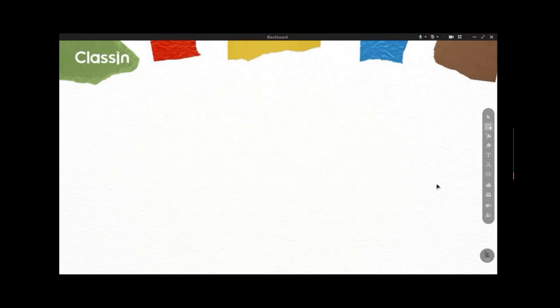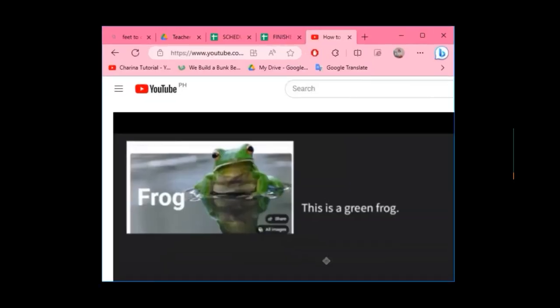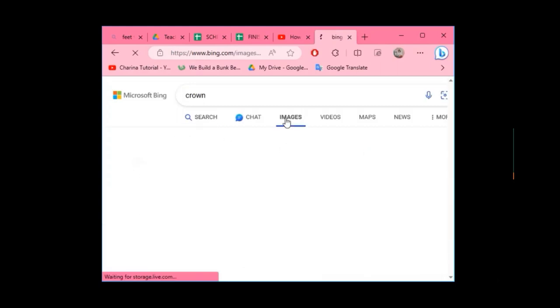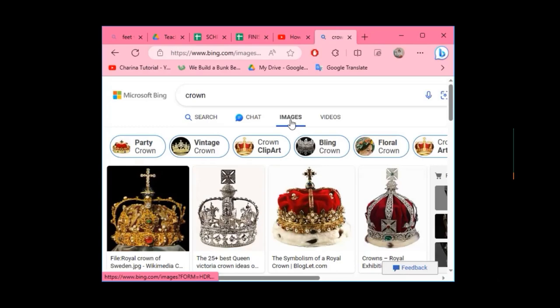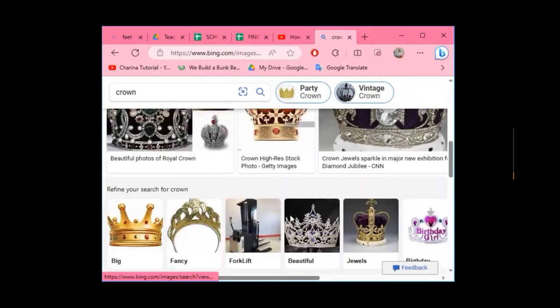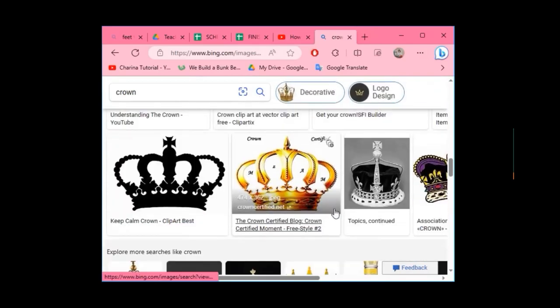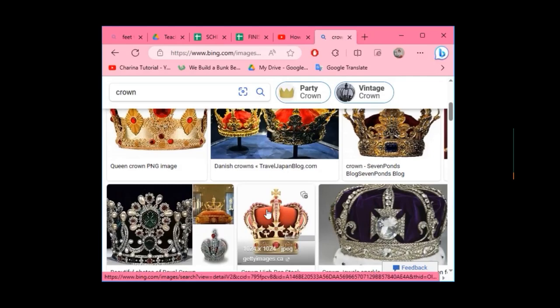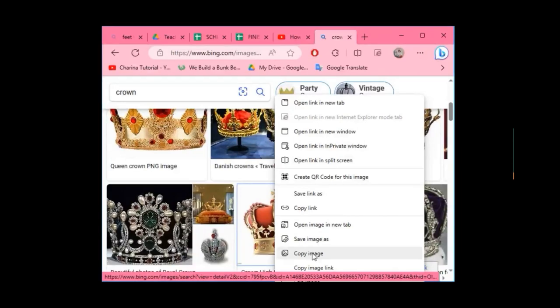Next, I'll show you how to copy and paste a picture into ClassIn — it's very easy. First, open your browser, either Google Chrome or Microsoft Edge. For example, if you want to reward your student with a crown image, search for it, click the Images tab, and choose the crown design you want to offer your student. Be creative!